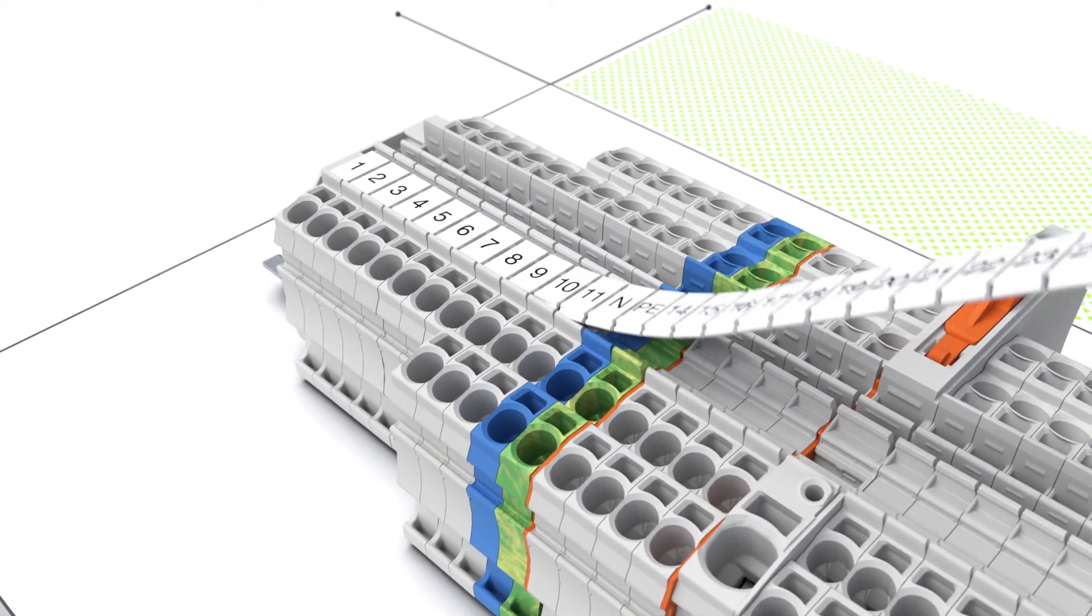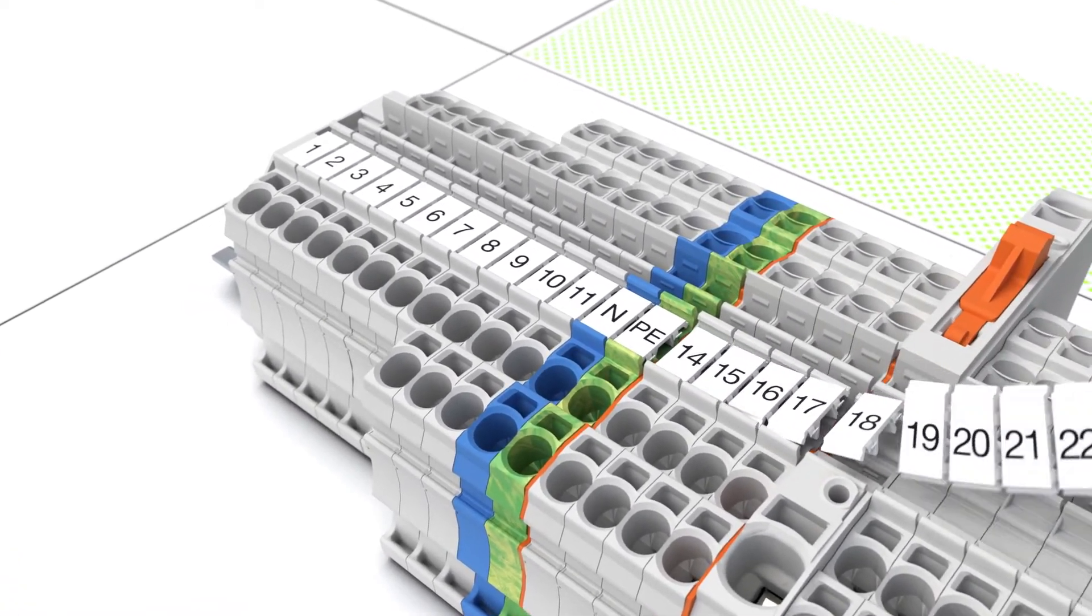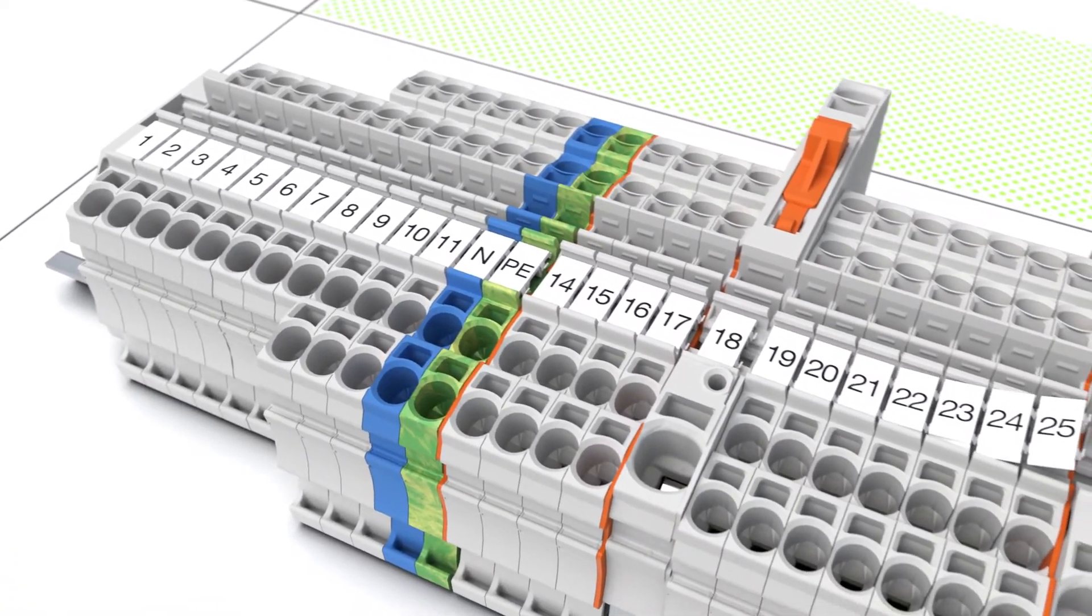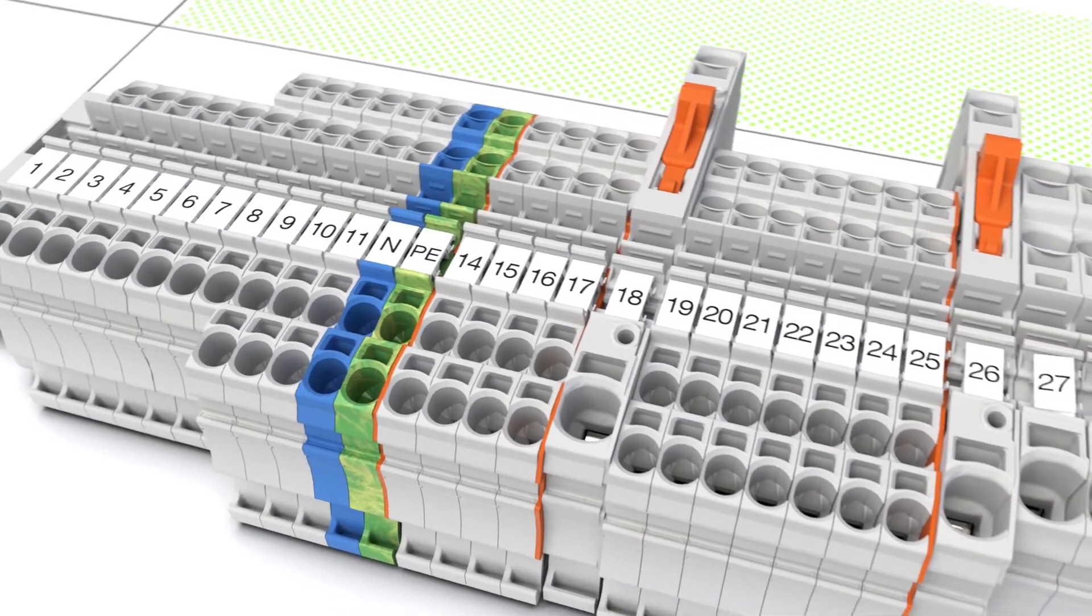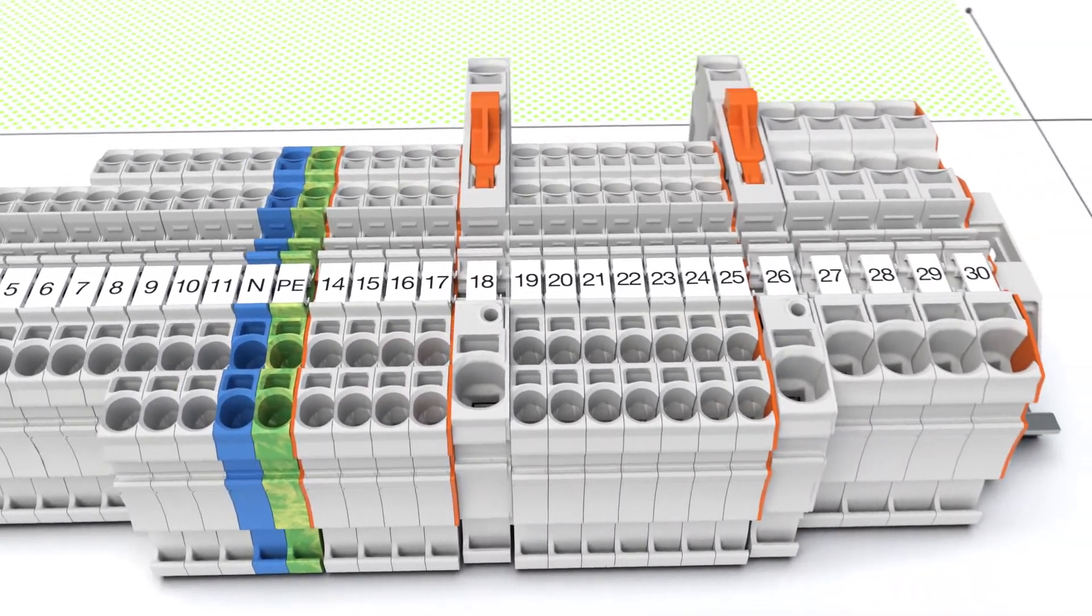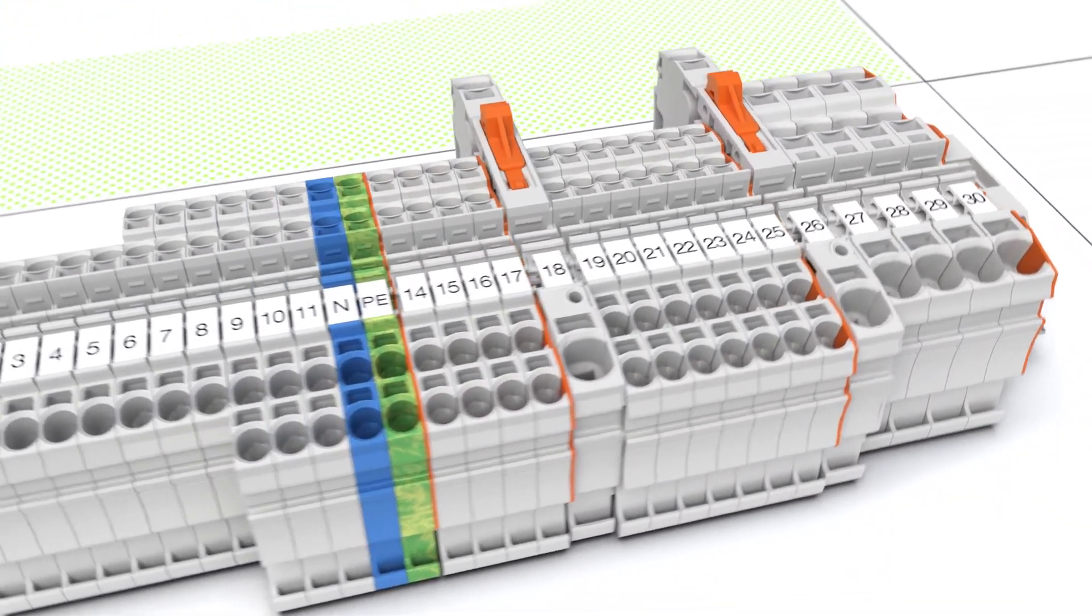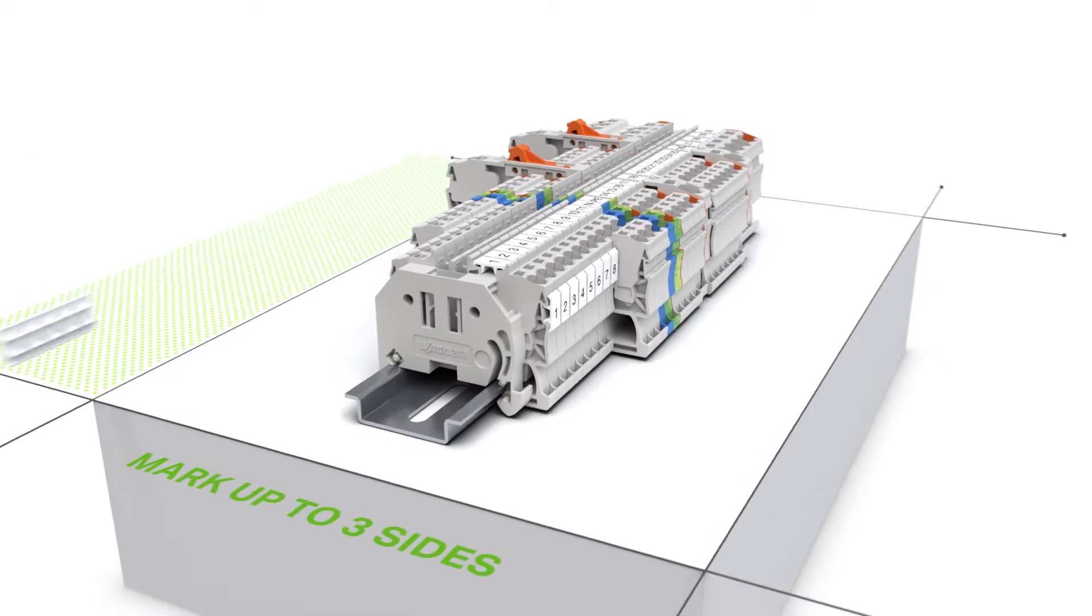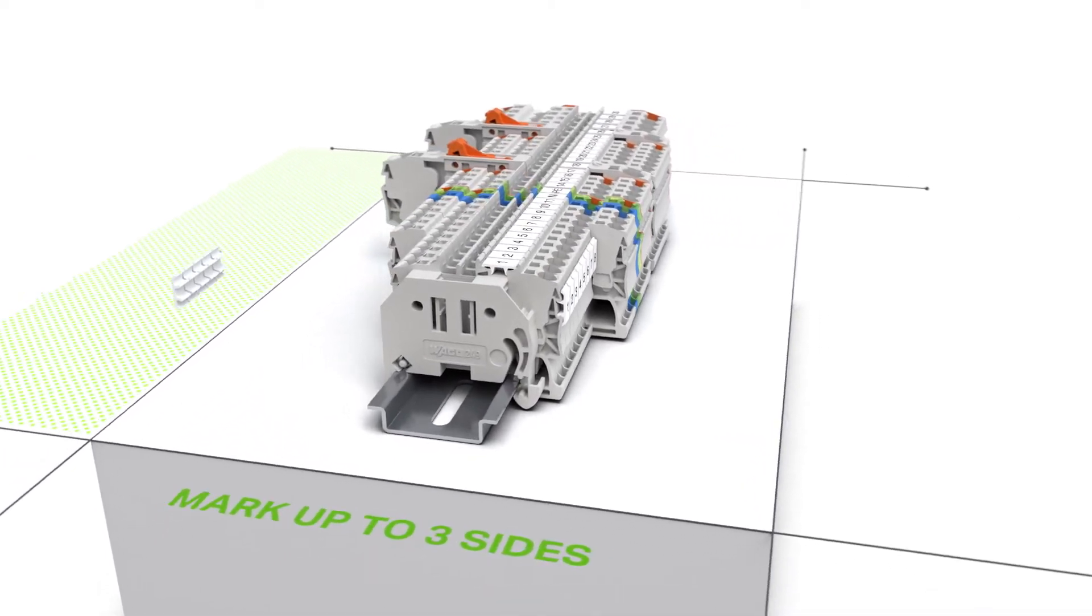You can separate the markers for use with wider rail mount terminal blocks. WMB inline markers can be attached at the top and at the side.